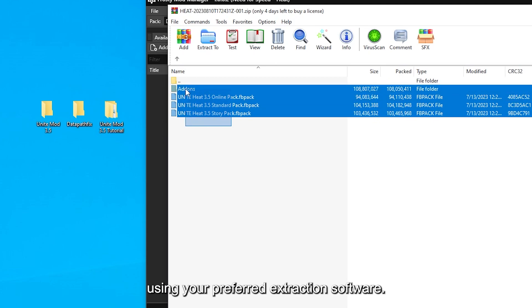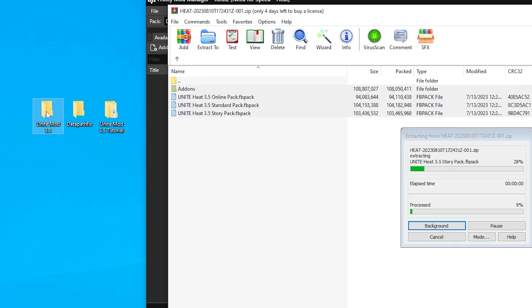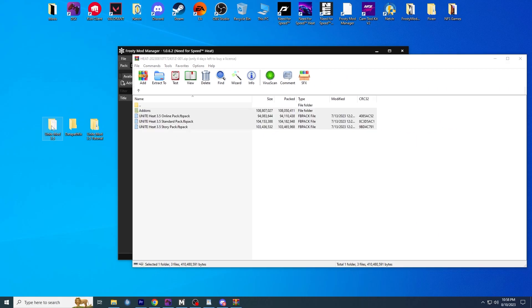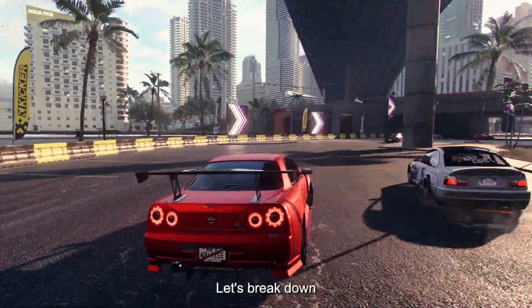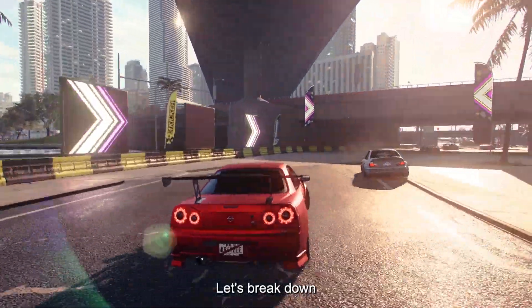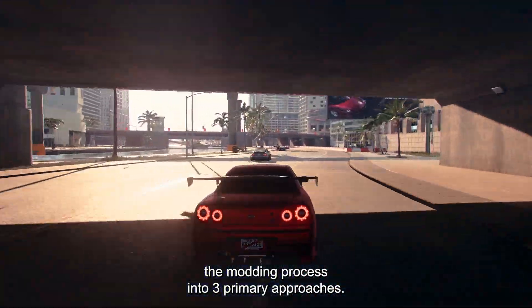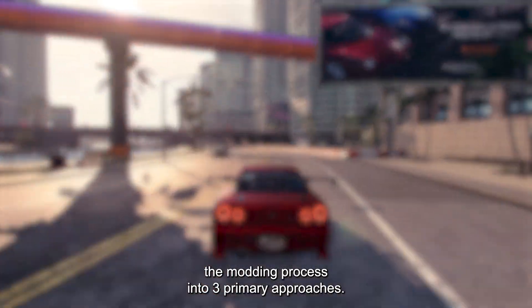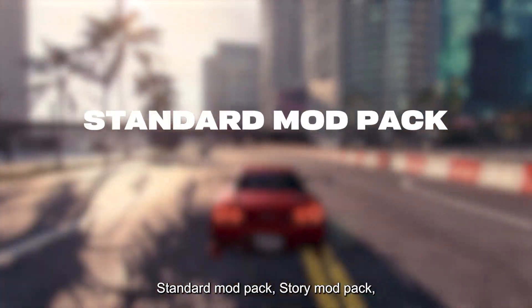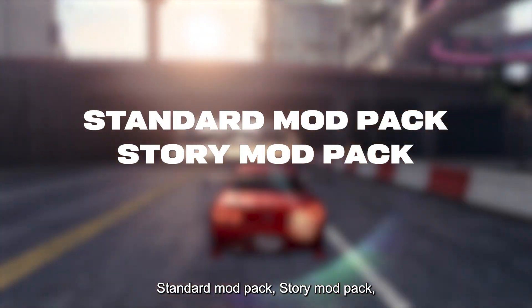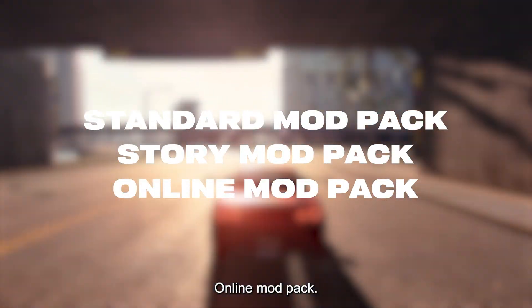Let's break down the modding process into three primary approaches: Standard Mod Pack, Story Mod Pack, and Online Mod Pack.